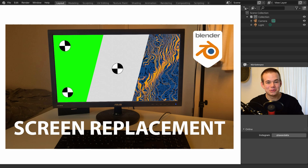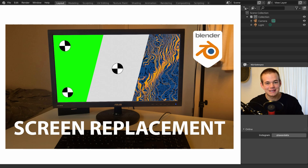Welcome to this new tutorial. Today I'm going to show you a simple technique to replace any screen in Blender. Let's get right into it.